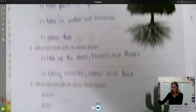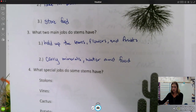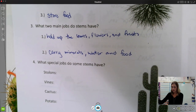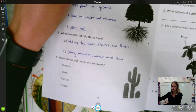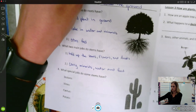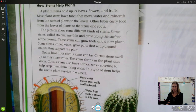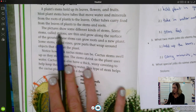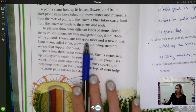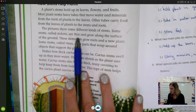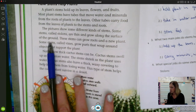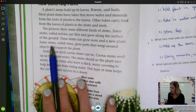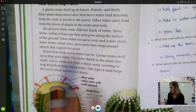If you need that for longer, go ahead and pause the video. Now we have some special stems to read about too. The pictures show some different kinds of stems. Some stems called stolons are thin and grow along the surface of the ground. These stems can grow roots and a new plant. Some stems called vines grow parts that wrap around objects to support the plant.